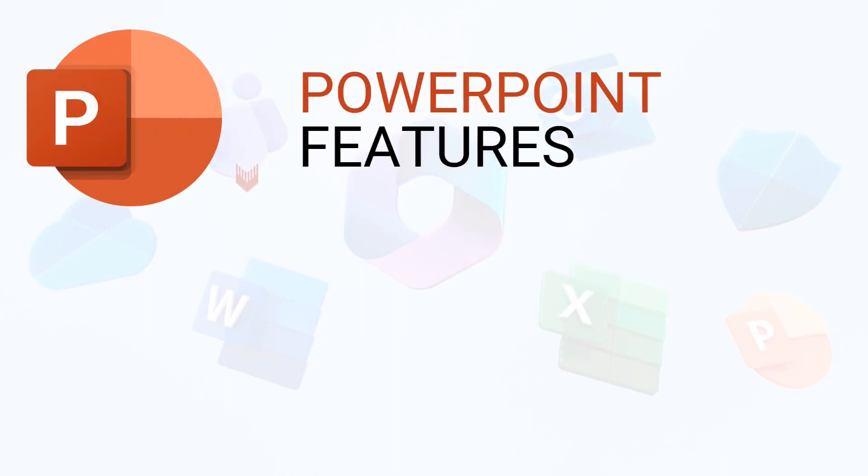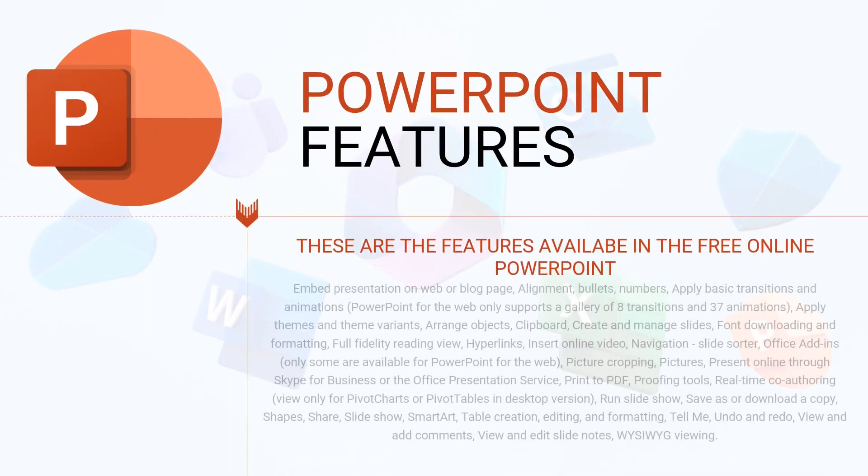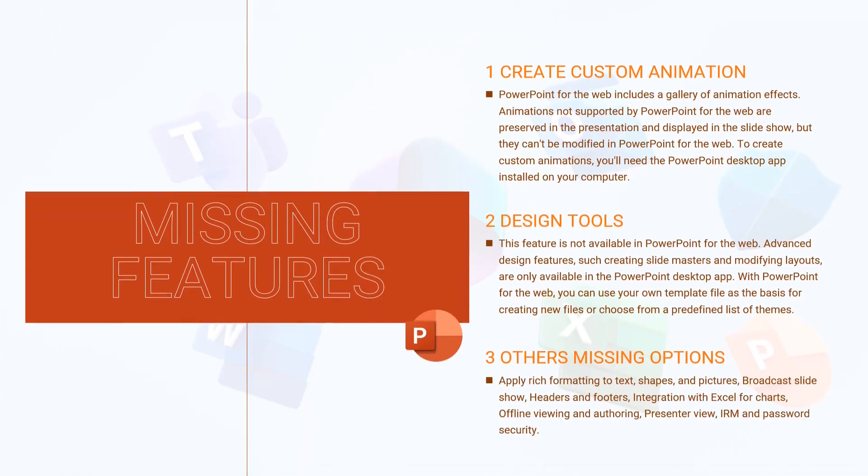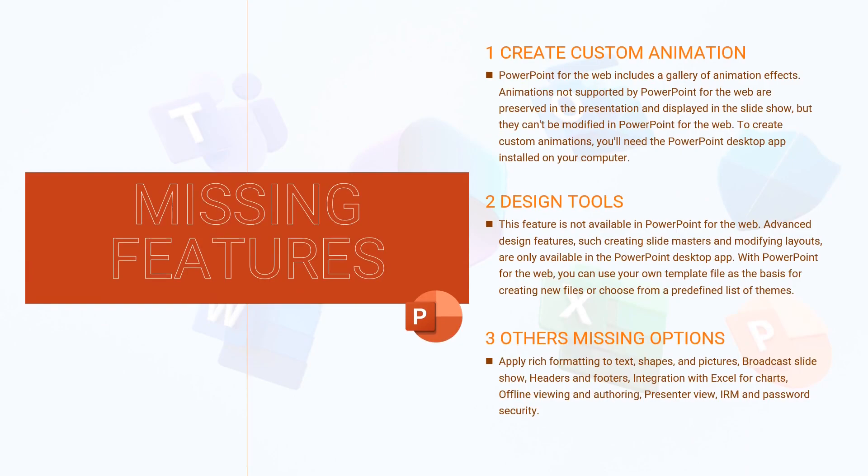In PowerPoint, you can embed presentation on web, insert online videos, present online through Skype and more. These are some features that are missing in the online free PowerPoint version.